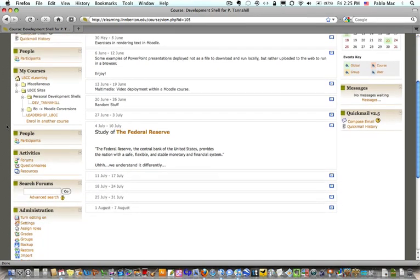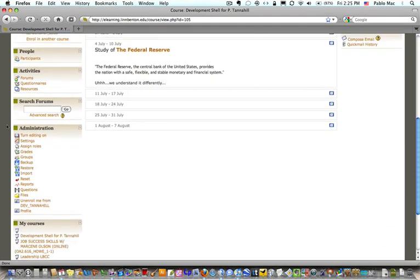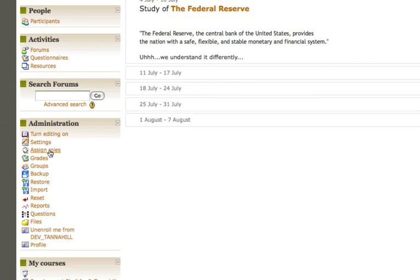A student user is just one of the many roles available in a course. I can go down here in the Administration block, usually on the left unless you've moved it to the right side, and click Assign Roles.